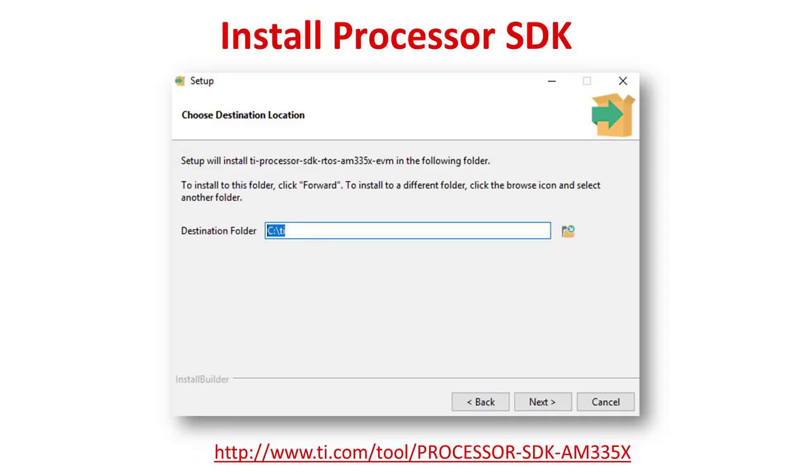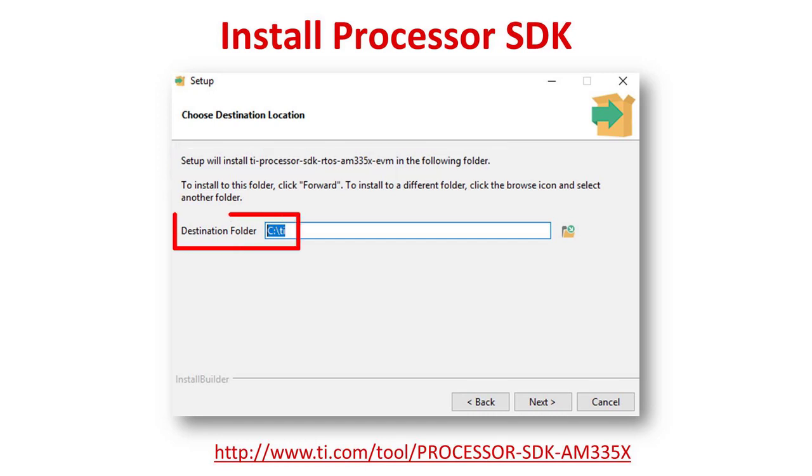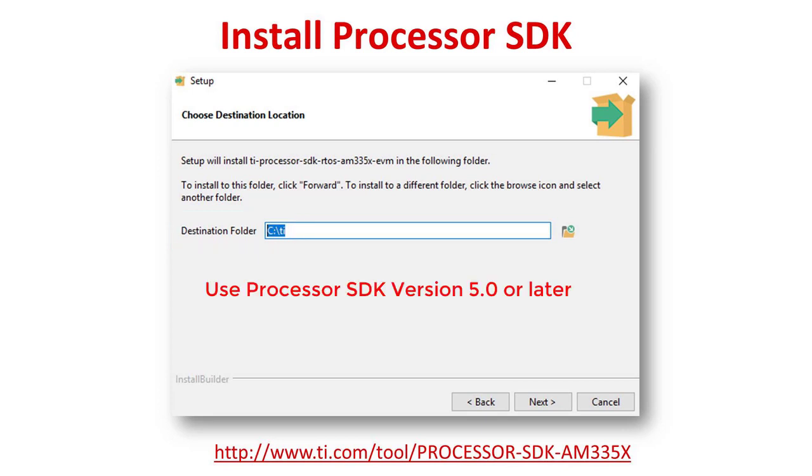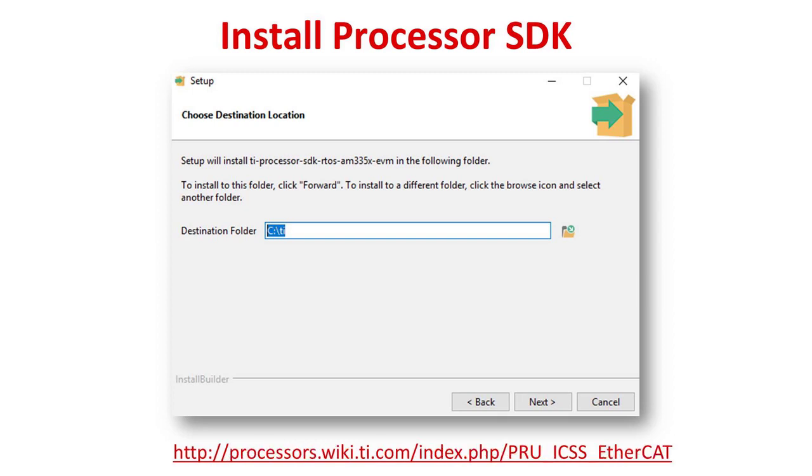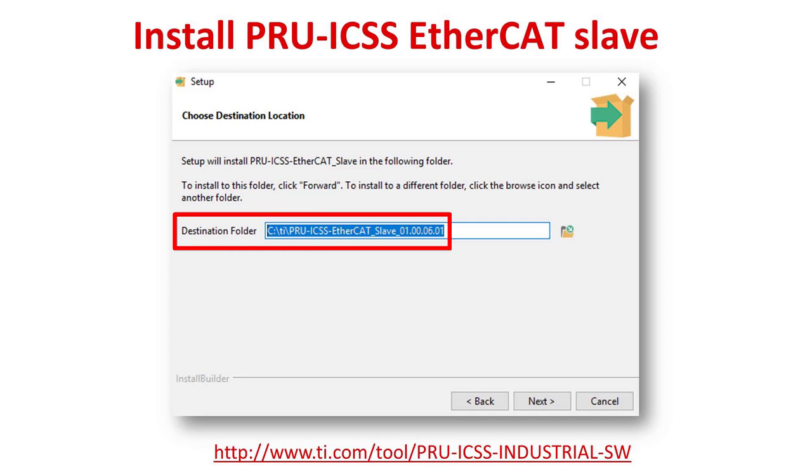Next, install processor SDK RTOS for AM335X in the same directory as CCS. Please make sure to use version 5.0 or later of the processor SDK. Previous SDK versions require a patch to the SBL. More information can be found in the PRU-ICSS EtherCAT User's Guide. The final piece of TI software is the PRU-ICSS EtherCAT slave software package. Install it in the same directory as CCS.